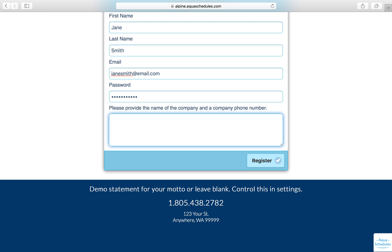Lastly, fill out the large text box with the name of the company you work for, and a phone number we can call at your company's office in case we have any additional questions. Click the Register button to complete registration.